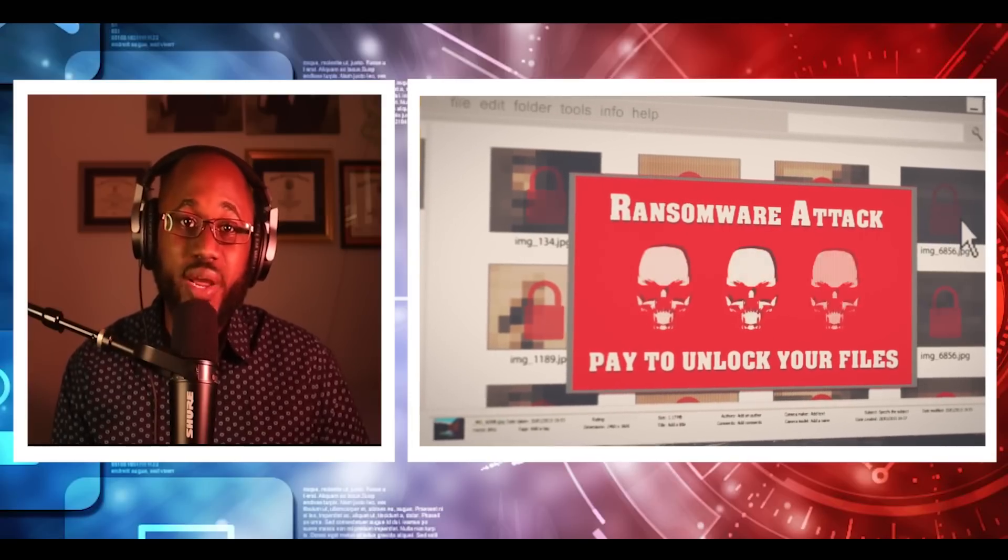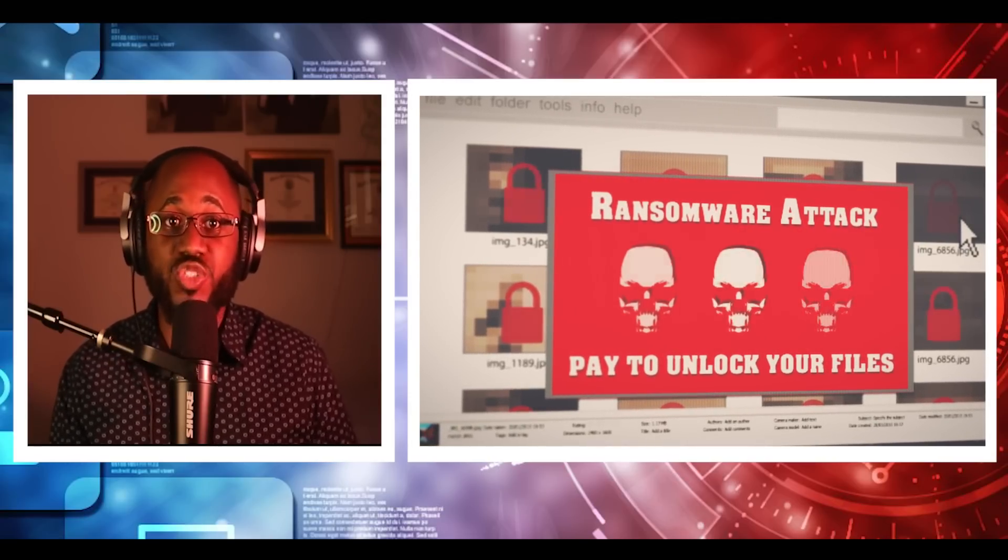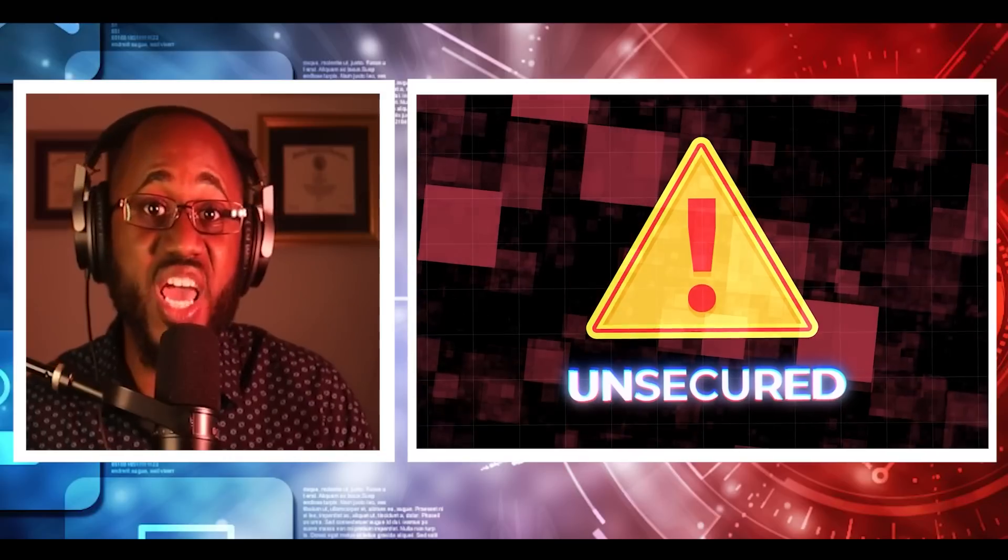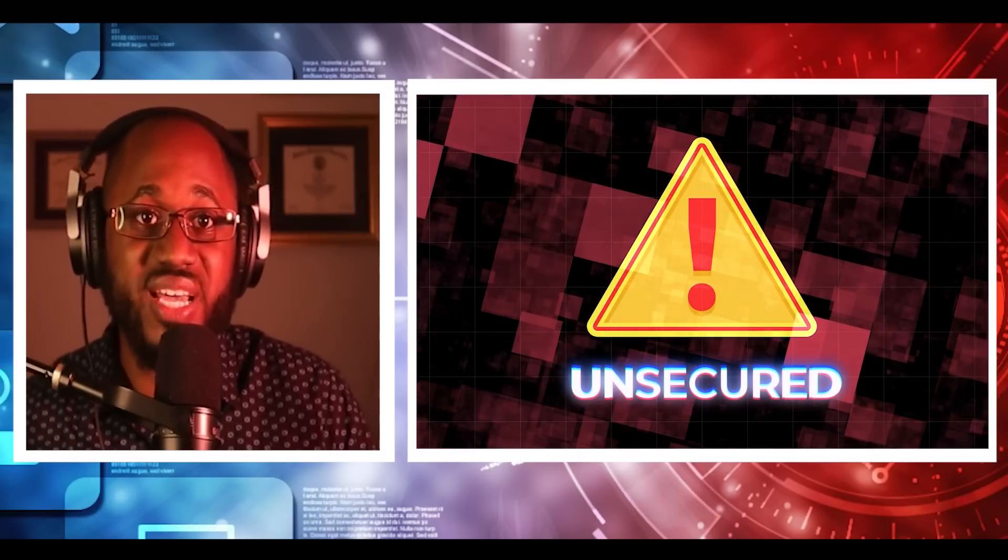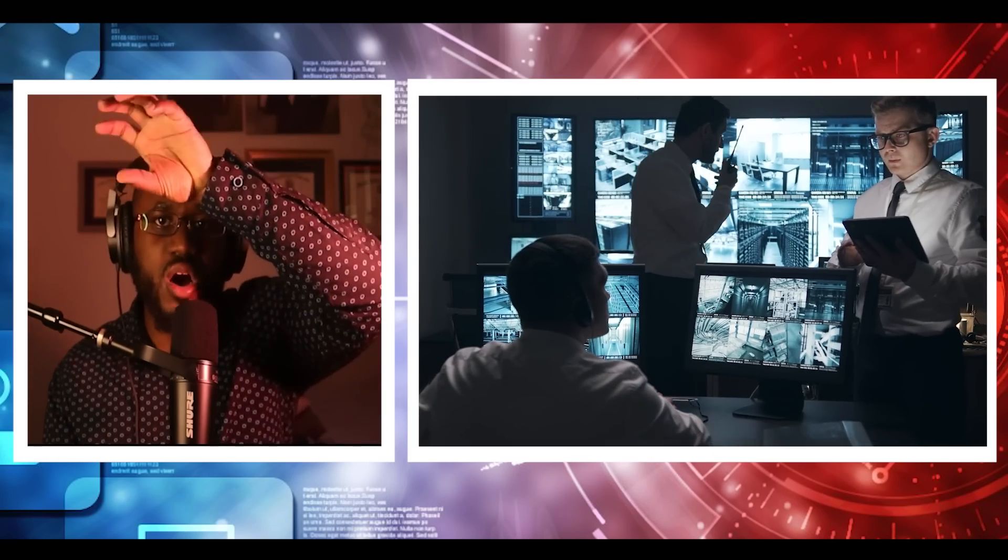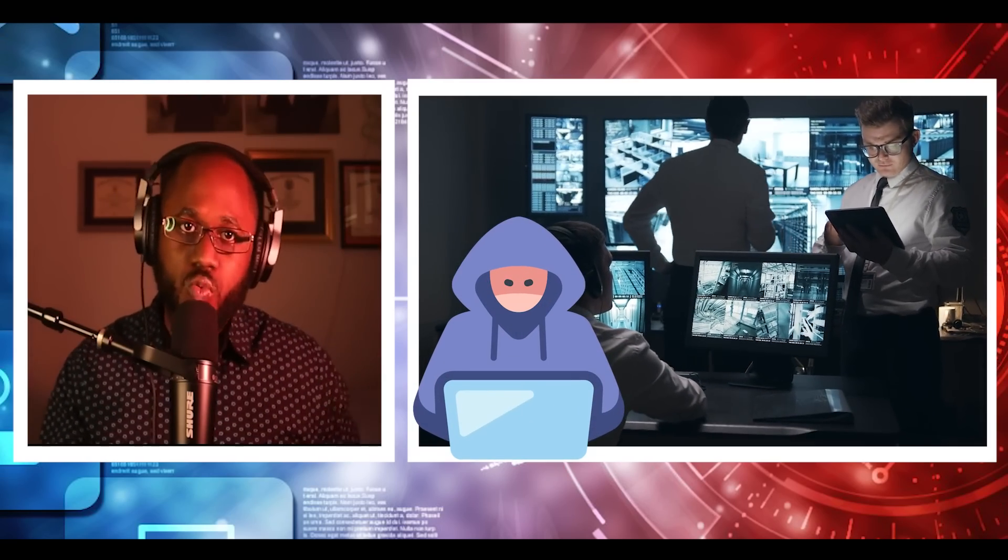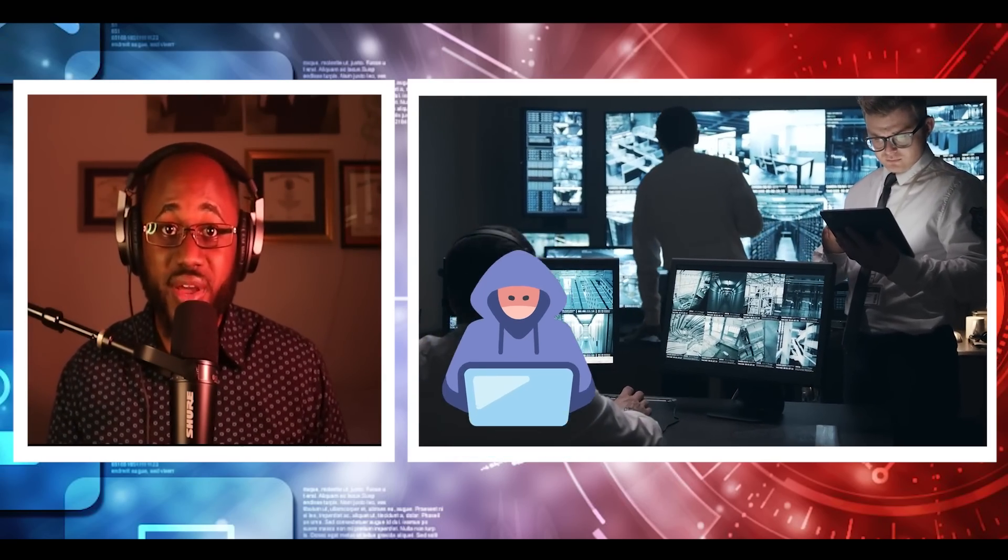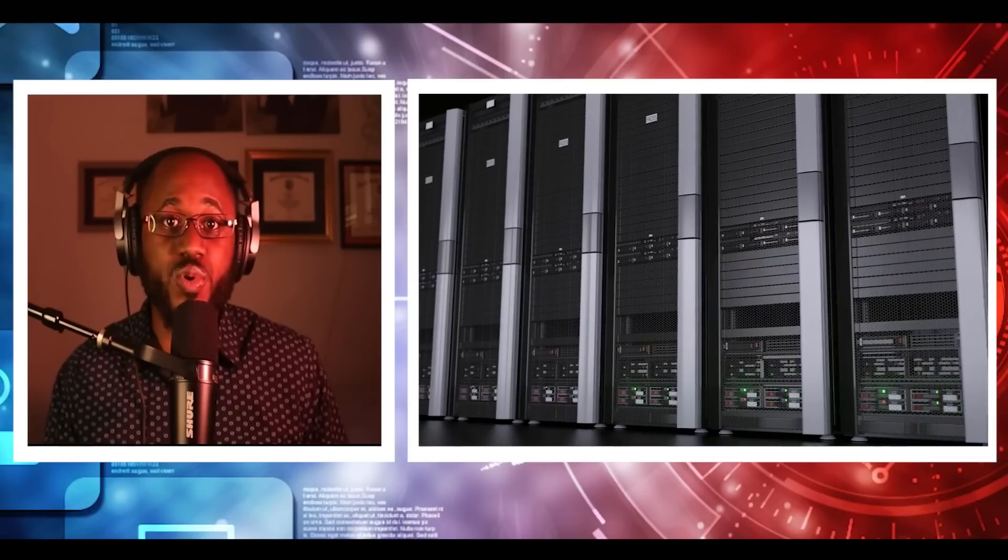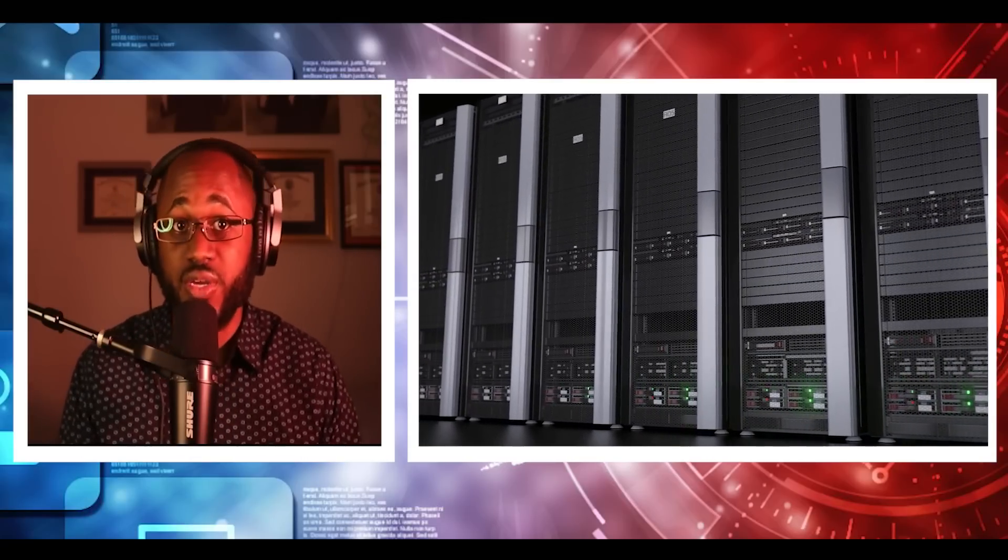While a ransom is demanded, there's no guarantee your data will be restored if you pay that ransom. Even if you pay, the attackers may never give you the decryption key. This makes ransomware tricky to navigate. Who are the targets of ransomware attacks, you say? Ransomware can spread across the internet without specific targets. But the nature of this file-encrypting malware means that cybercriminals are also able to choose their targets.